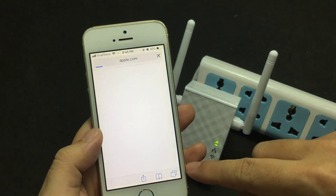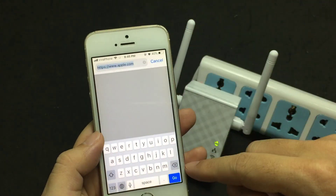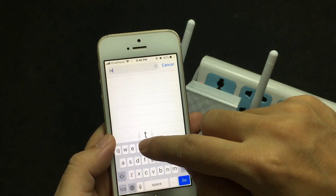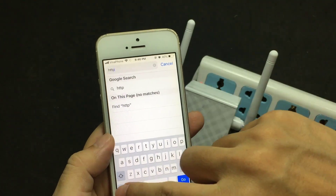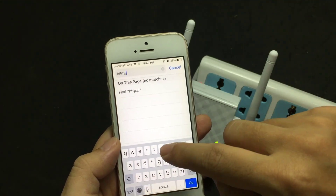On a web browser, enter http://repeater.asus.com to access the Asus interface.